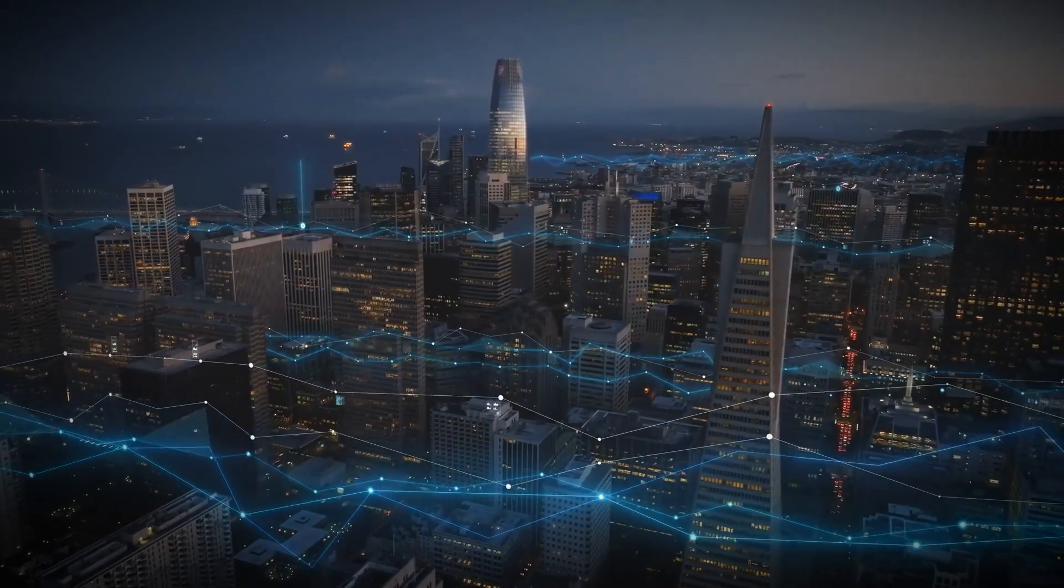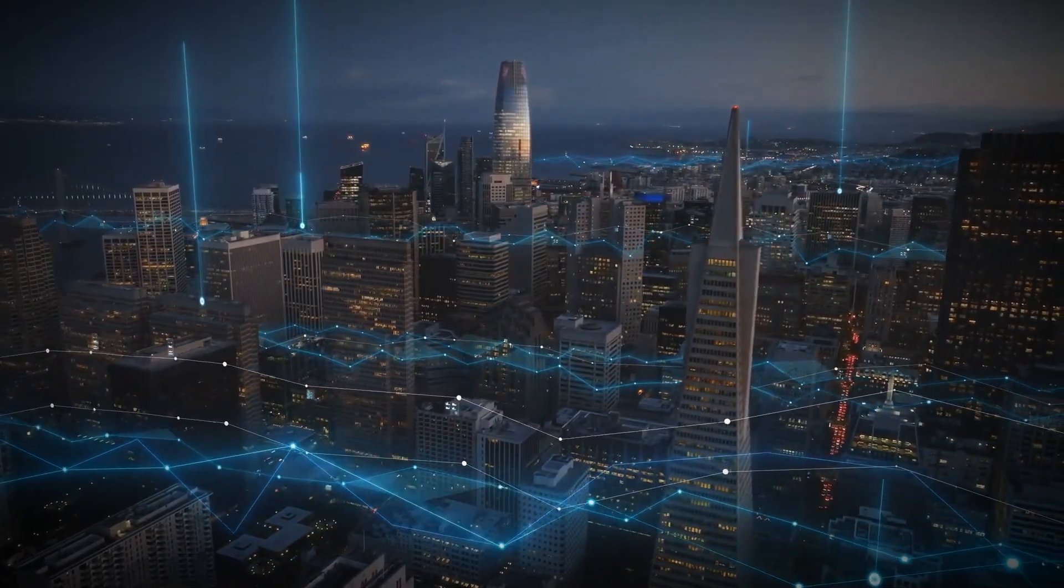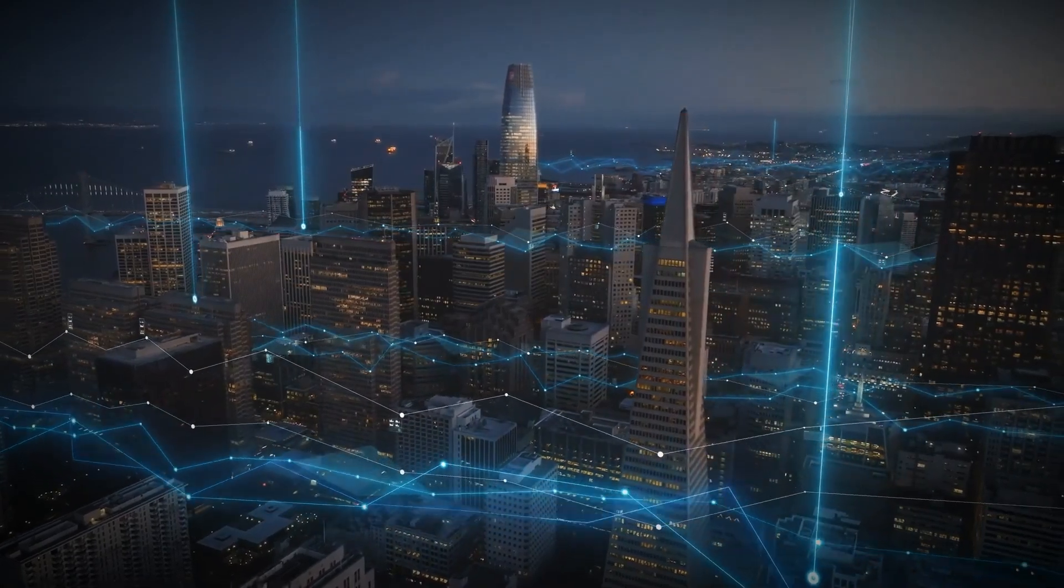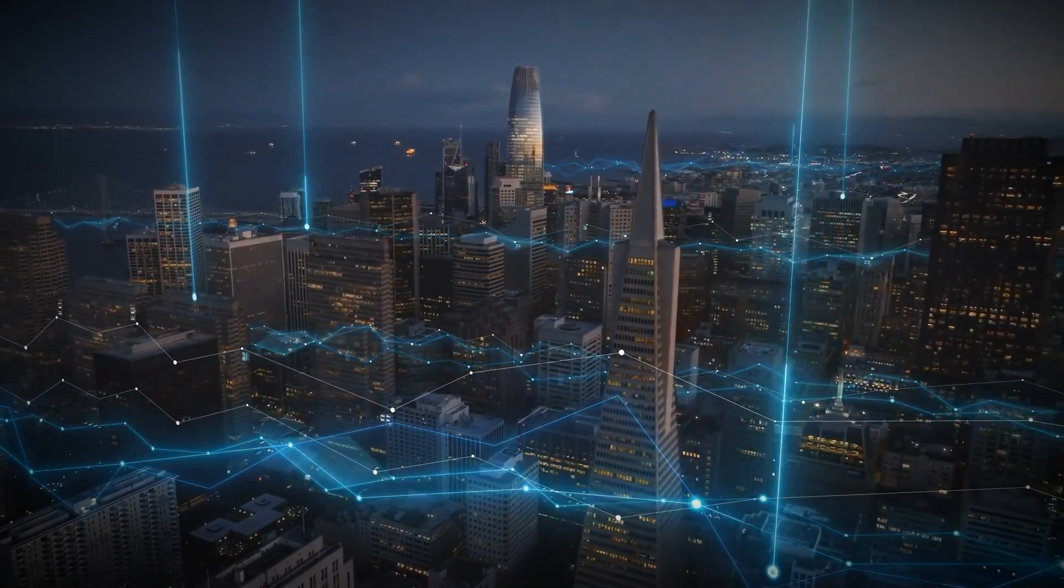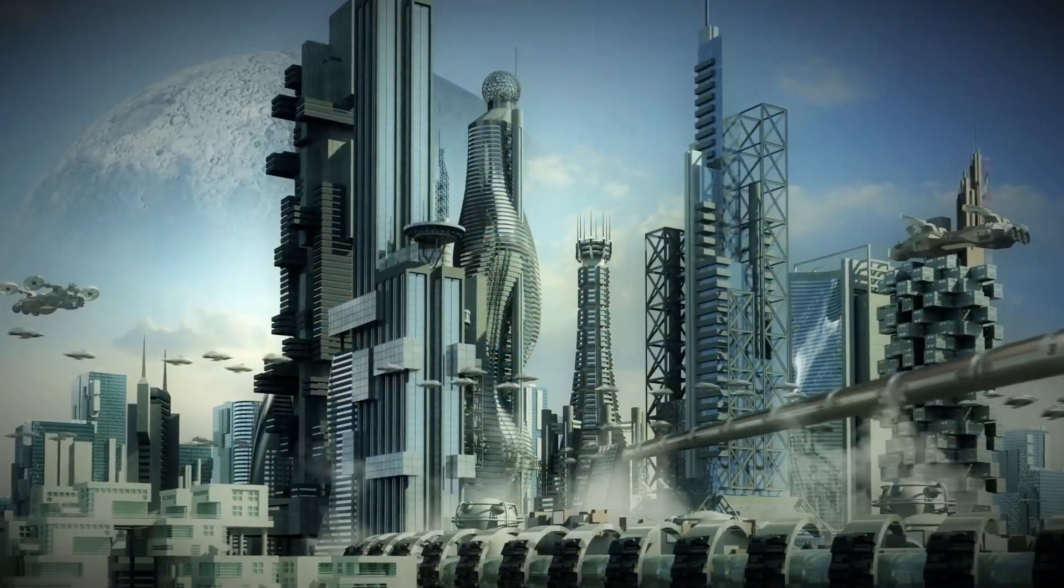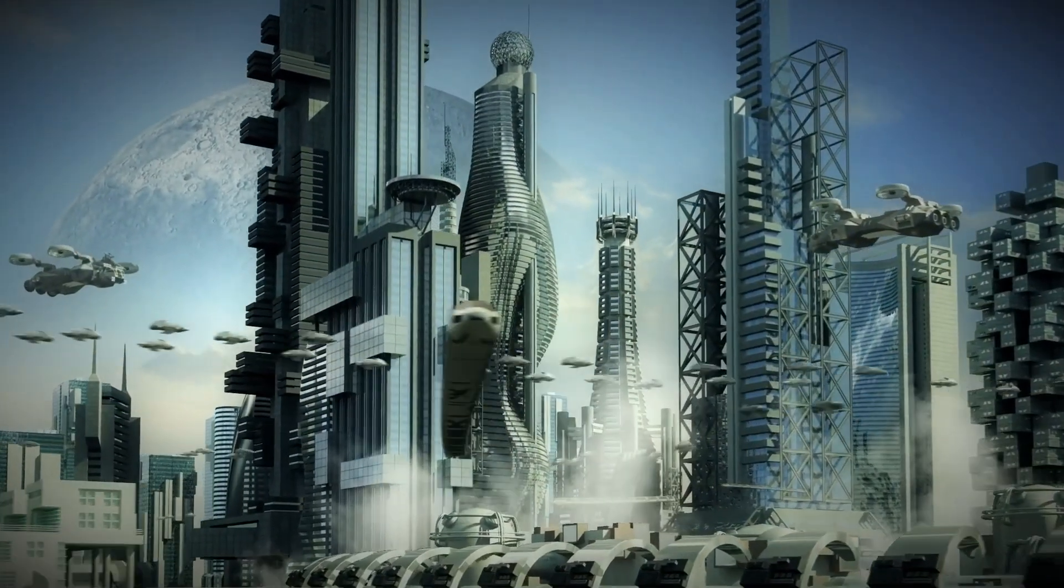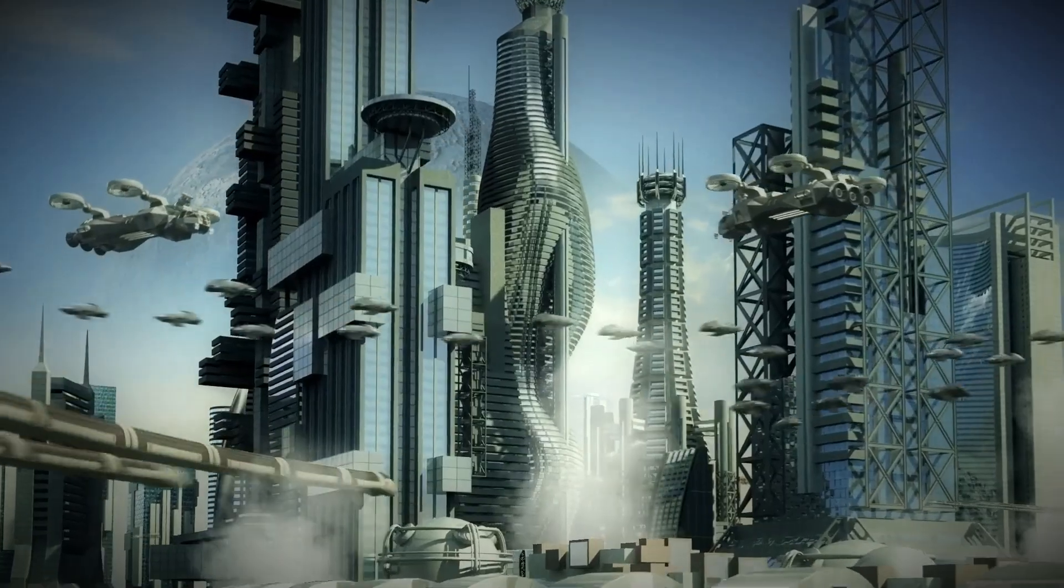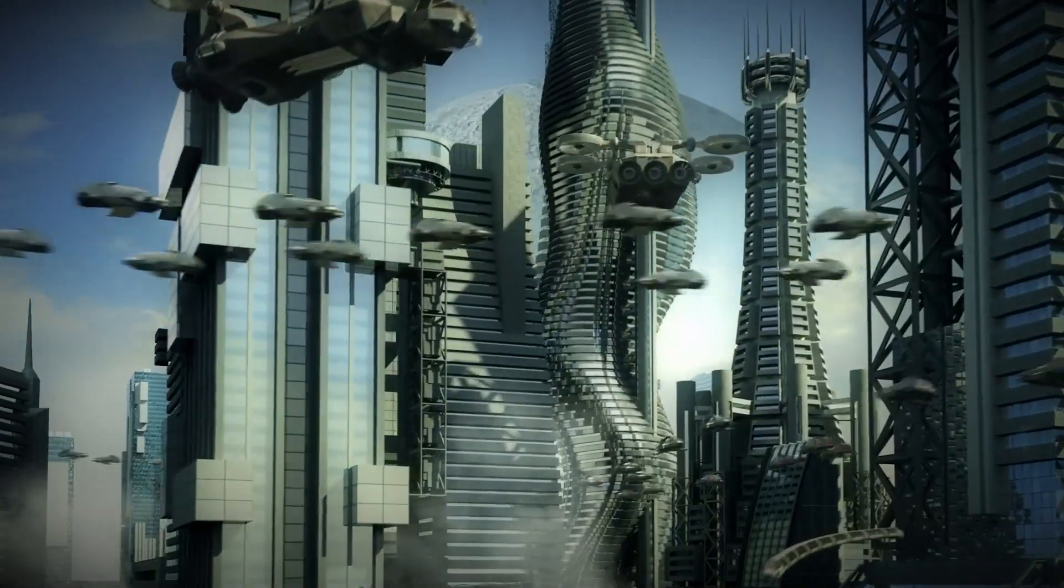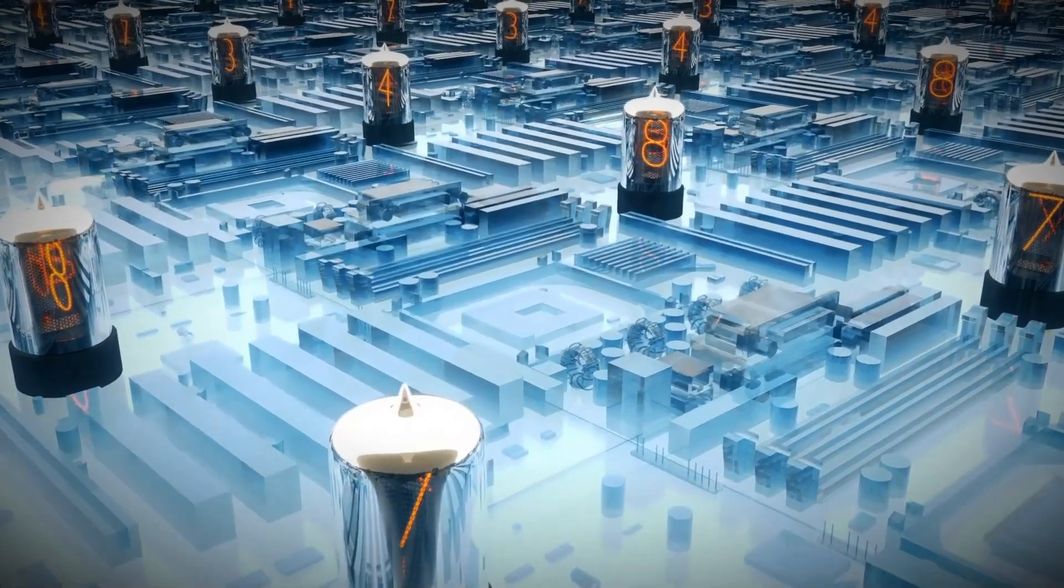As you leave your home, you enter a city that anticipates your every move. Traffic lights adapt to traffic flow in real-time, ensuring that you're not stuck in a jam. Smart sensors in the roads monitor vehicles and pedestrians, and AI systems adjust traffic signals in an instant to ensure efficiency and safety.